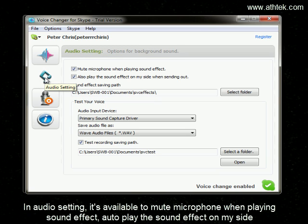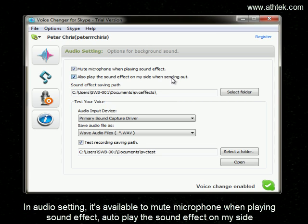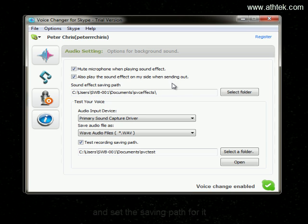In the Audio Setting, it's available to mute the microphone while playing a sound effect, auto-play the sound effect on my side, and set the saving path for it.